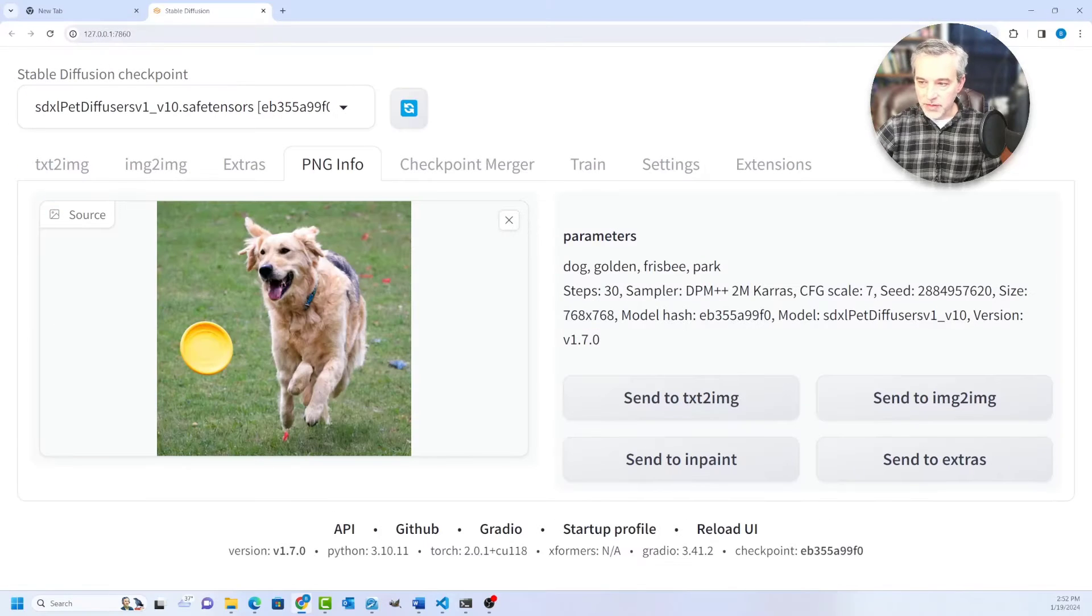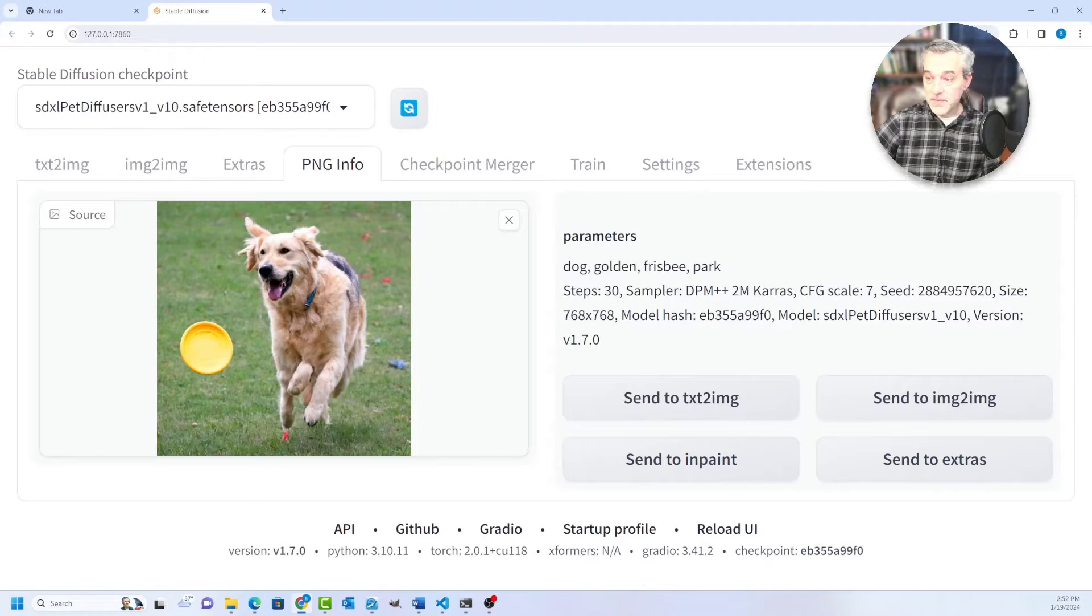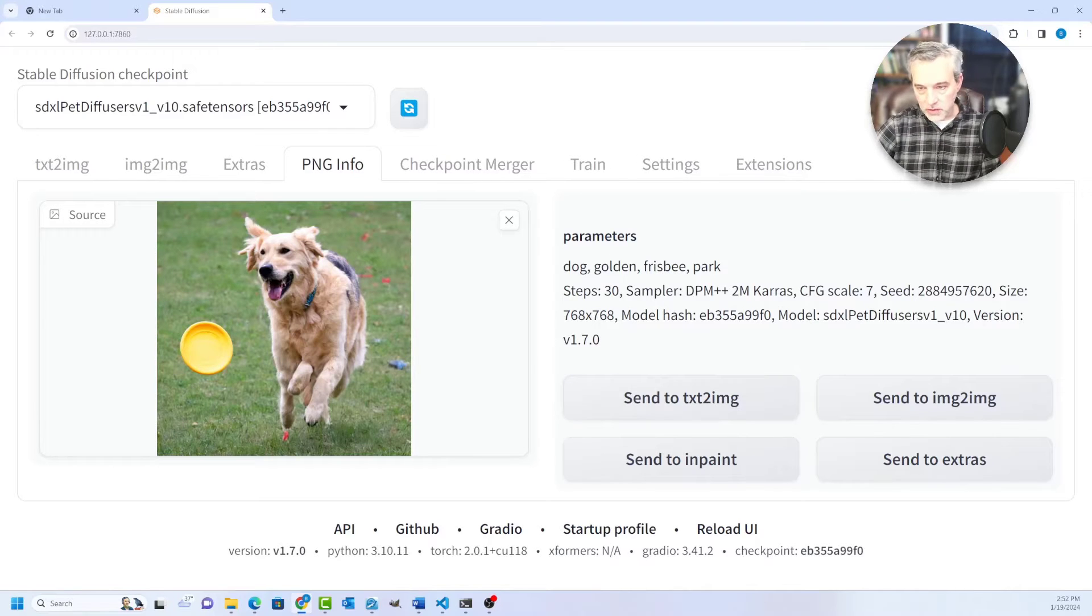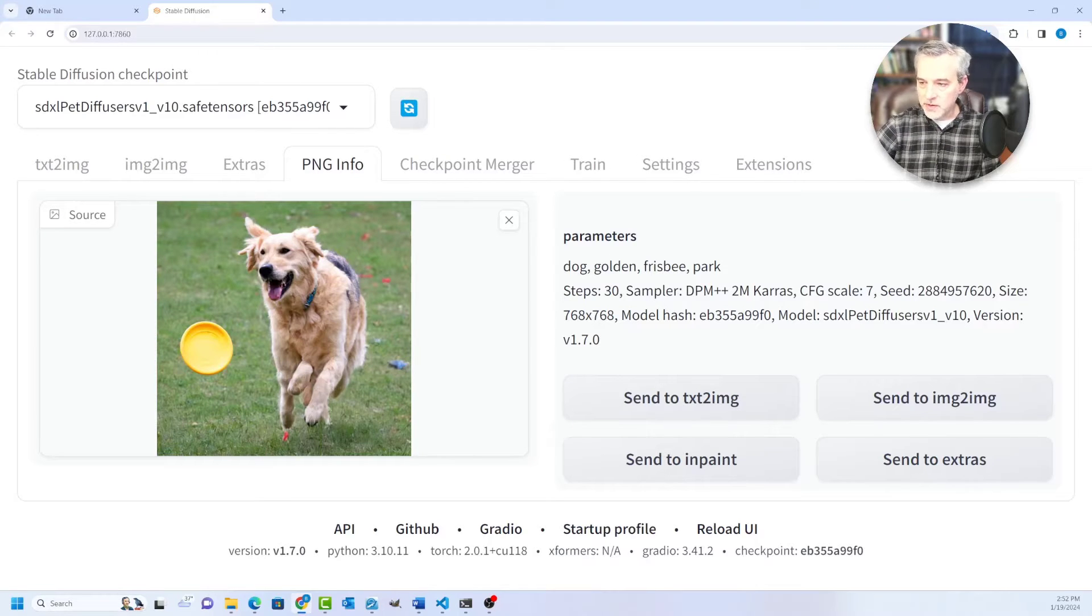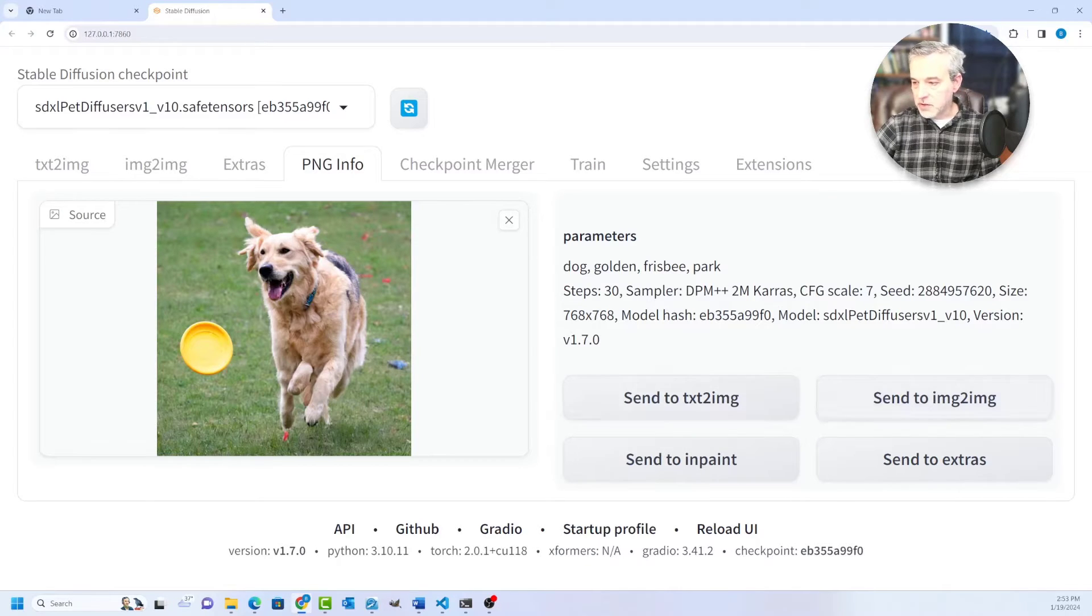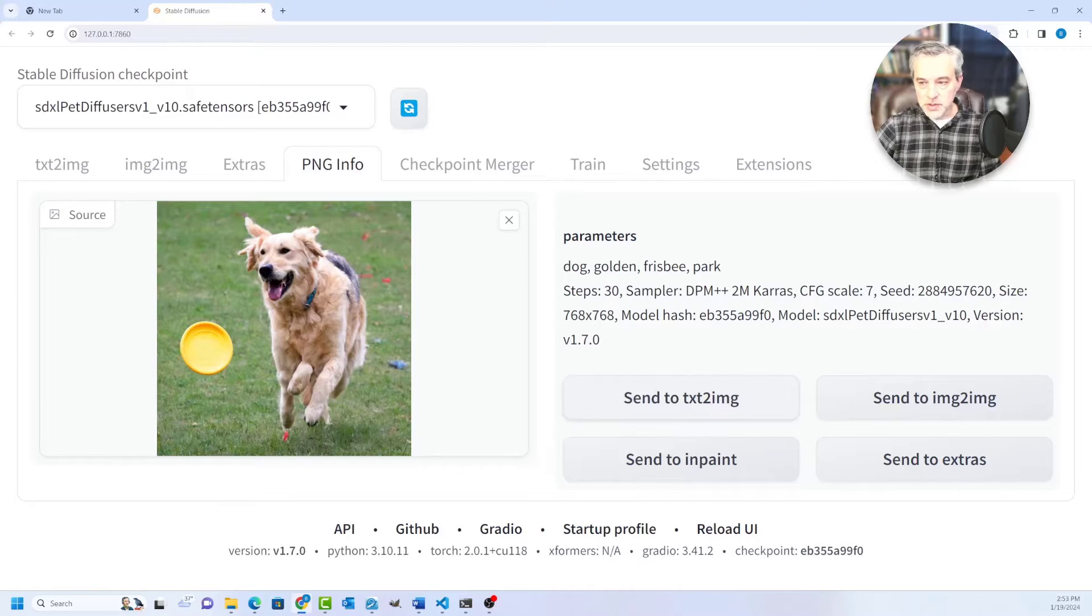And it embeds the prompt as one of the pieces of metadata inside of the PNG. And so it'll show you not only the image, but also the parameters that you use to create that image. And so you have one of several different options here.